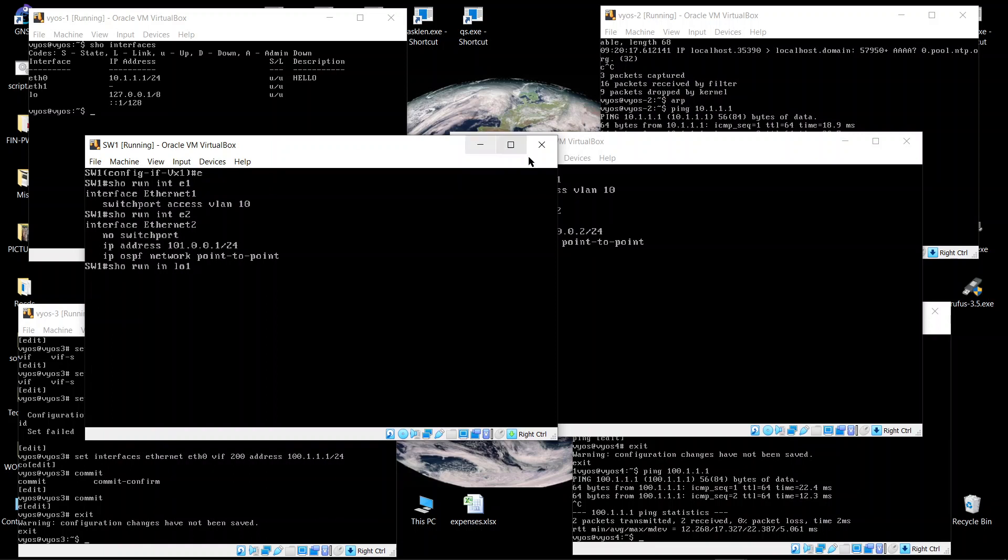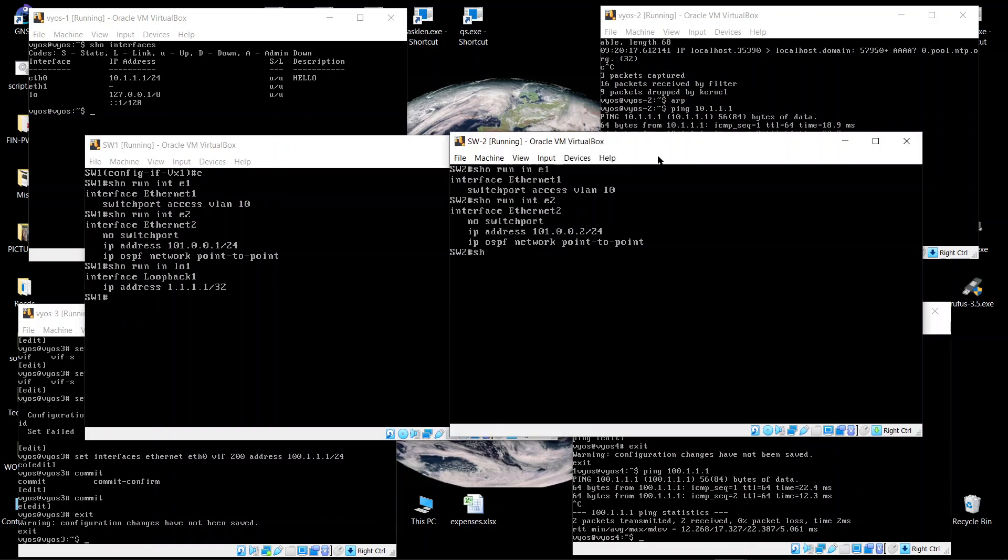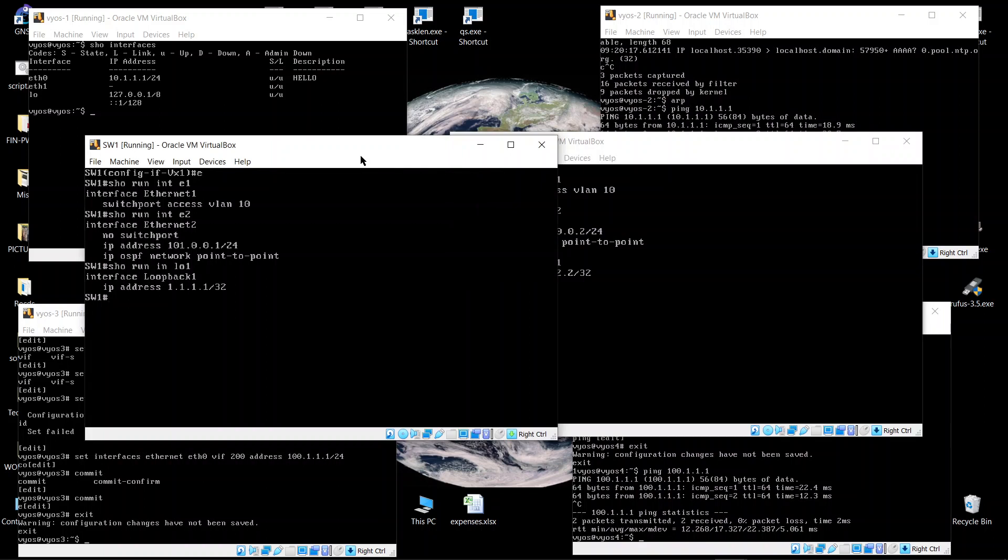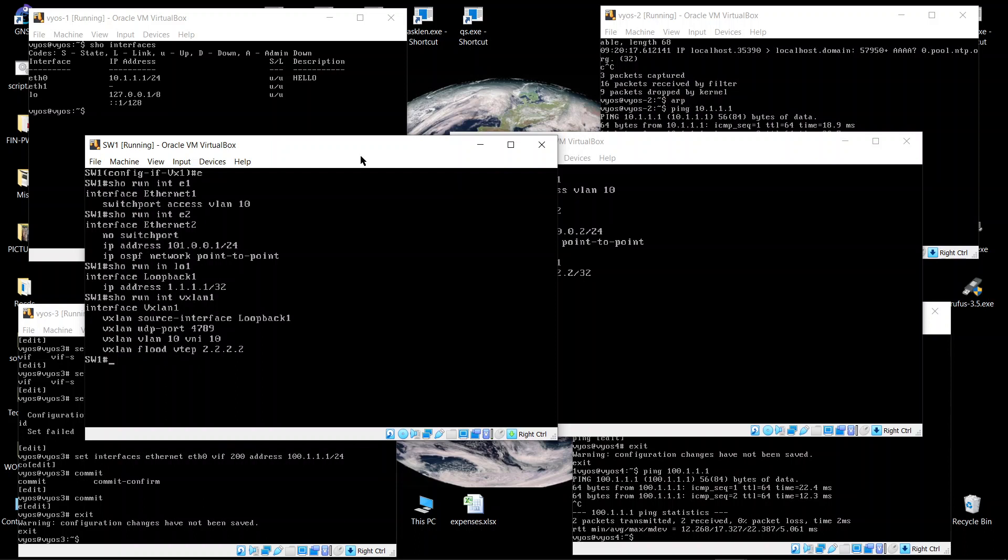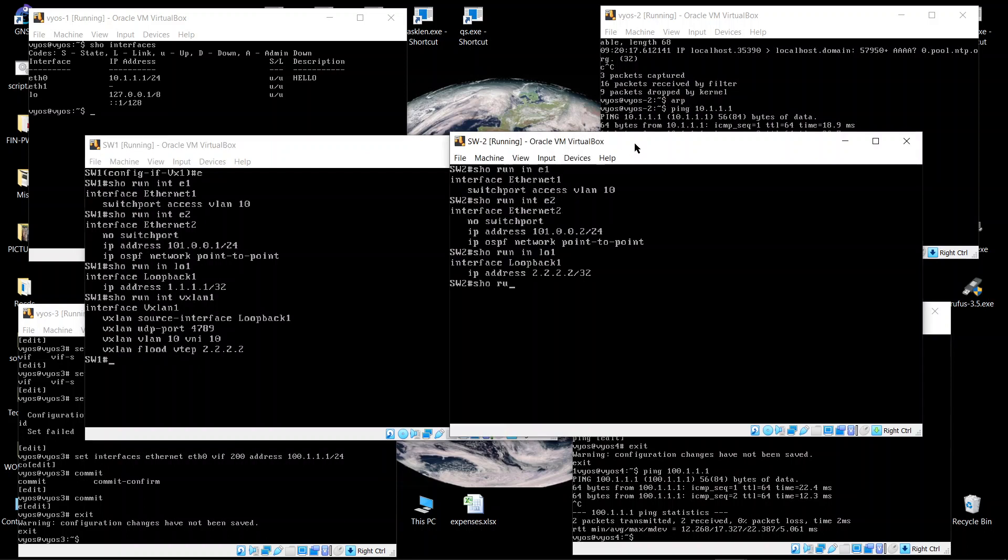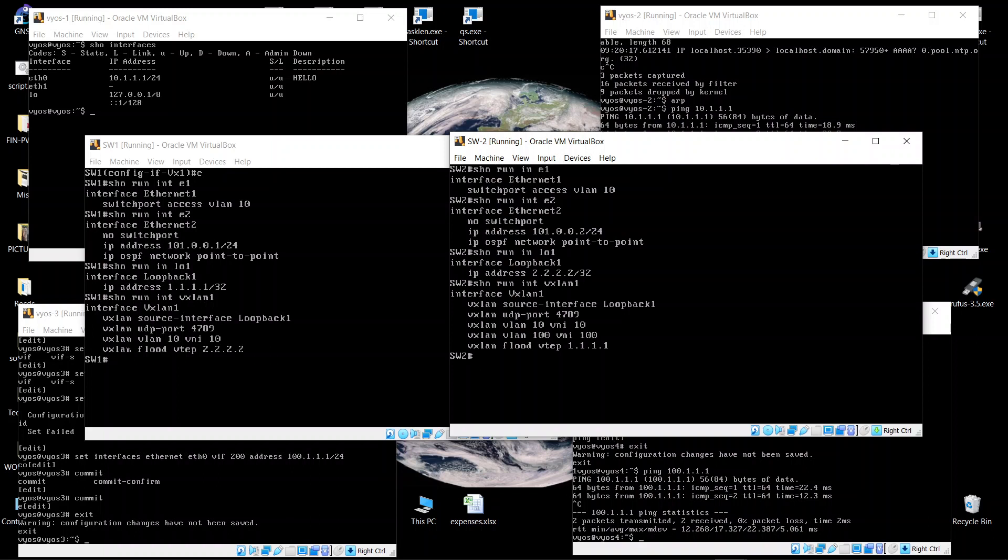Then we have show run interface loopback one - that's the slash 32 that I am advertising in OSPF for reachability. And show run interface vxlan one. Here the VXLAN is essentially sourcing through this loopback and it's targeting this loopback, so you need the reachability between the two loopbacks.